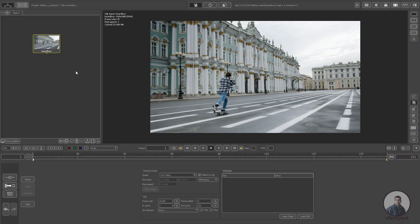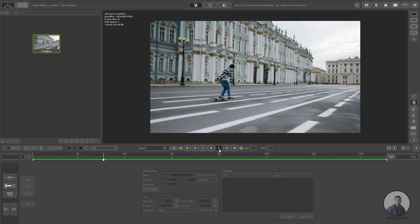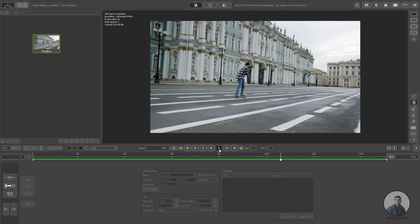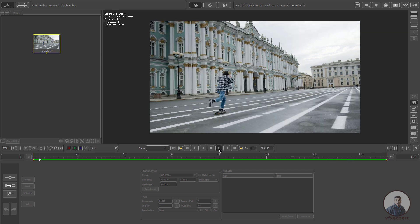Now we are inside PFTRACK. First, import your shot. After importing the shot, just click on the C icon so it will cache this shot in RAM. Then we have to play and check over this shot. We will track this shot inside PFTRACK and then export the camera track from PFTRACK to Maya.